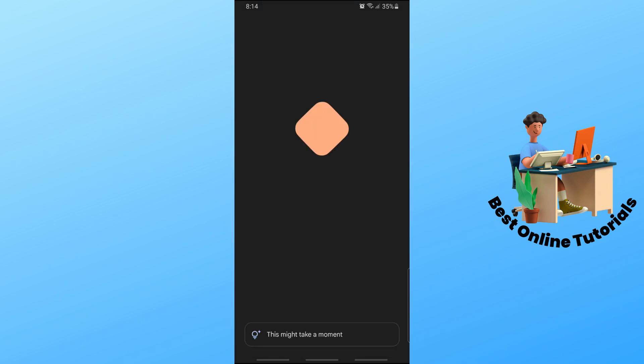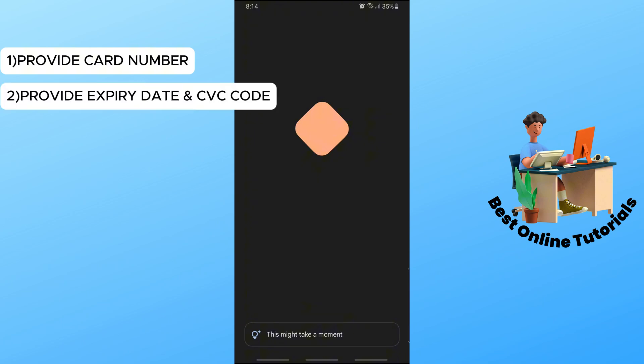From here, provide your valid card ID for your debit card, and after that provide the expiry date and the CVC code.